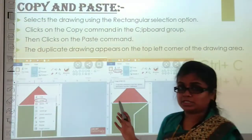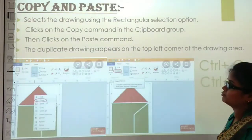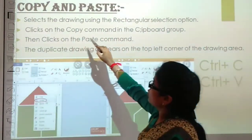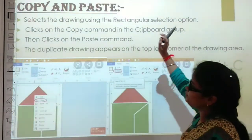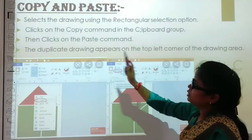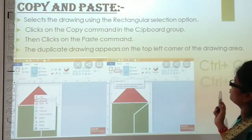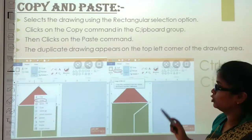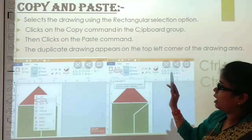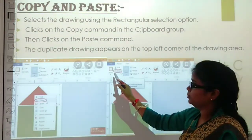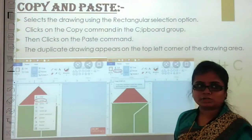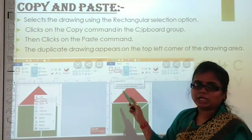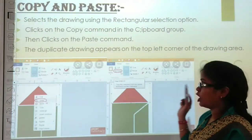Next, what is copy and paste? How do we copy and paste? First, select the drawing using the rectangular selection option, click on the Copy command in the Clipboard group, then click on the Paste command. The duplicate drawing appears on the top left corner of the drawing area. We have shown you the shortcut for cut and paste.